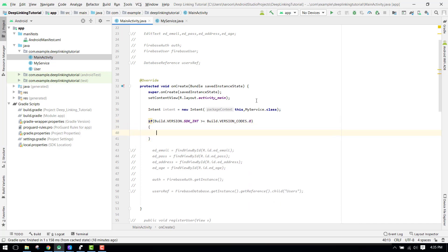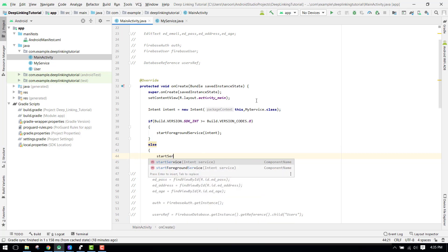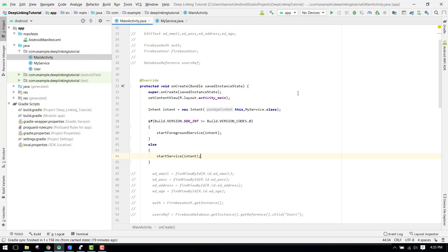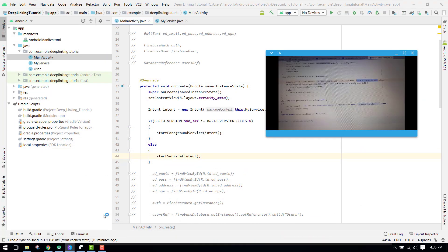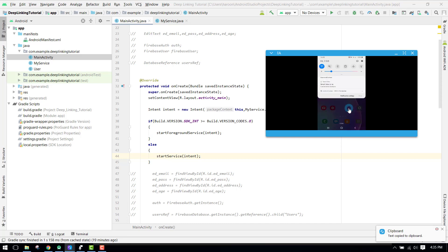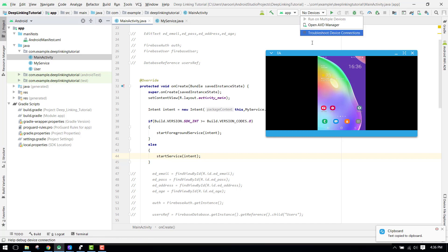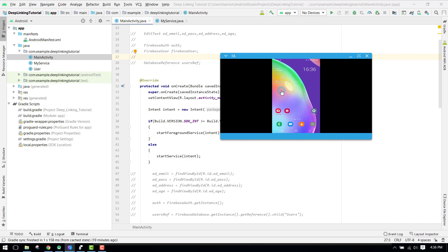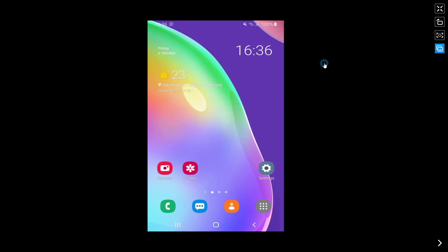Inside the if-block we call startForegroundService and pass our intent; inside the else block we call startService and pass the intent. That's how we create and start the foreground service. You can run the application and test it yourself. You will be able to see the notification, and clicking it will open the main activity. I hope you understood the concepts of foreground services. If you like the video please like, share, and subscribe. Thank you and goodbye.